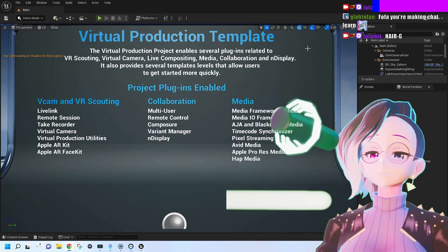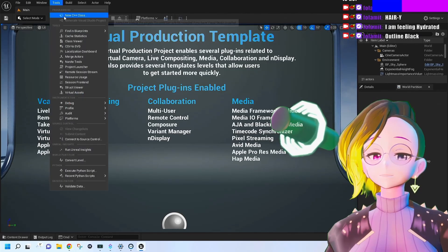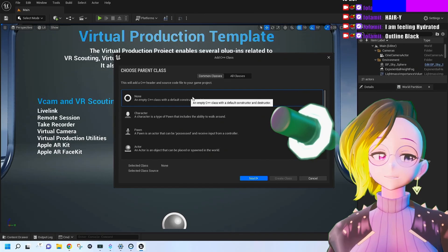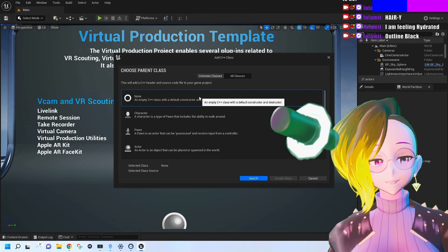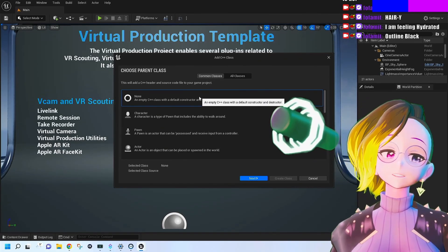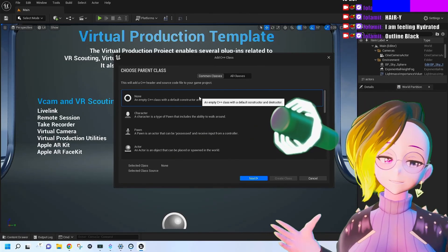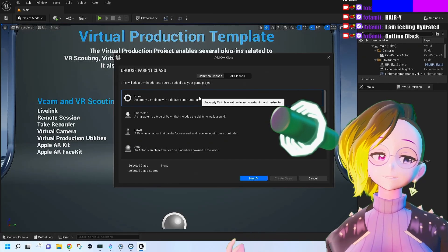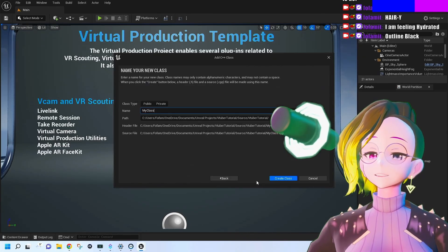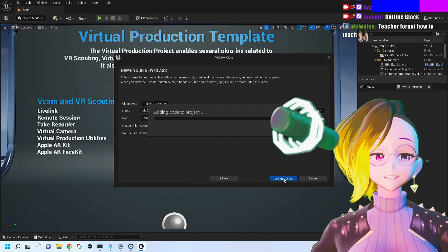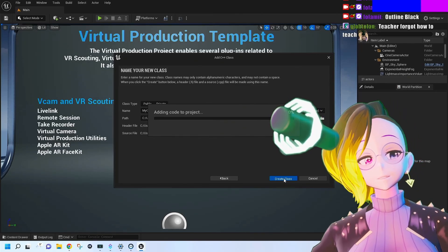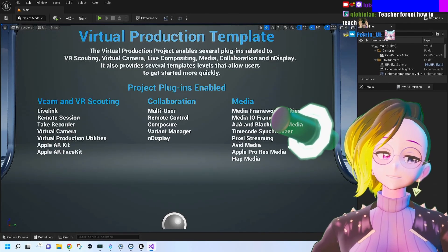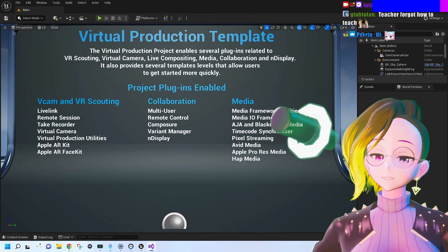The first thing you should do is go to Tools > New C++ Class, and we're going to be adding an empty C++ class. The reason we're doing this is that if we're going to be adding any new plugins in the future, it makes it a lot easier to add custom plugins that require the source code. We're going to click Next, then Create Class. This will require you to close and then reopen Unreal Engine.